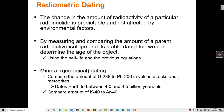We call this radiometric dating. We measure and compare the amount of a radioactive isotope and its stable daughter product to determine how old something is. For example, we can compare the amount of uranium-238 to lead-206 in volcanic rocks and meteorites. Uranium-238 is the radioactive parent and lead-206 is the stable daughter. By measuring this ratio and knowing that the half-life of uranium-238 is about 4.5 billion years, we can date the Earth to between 4 and 4.5 billion years old.